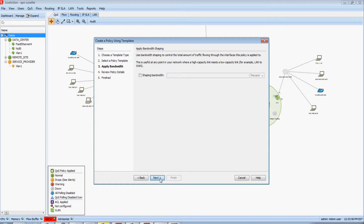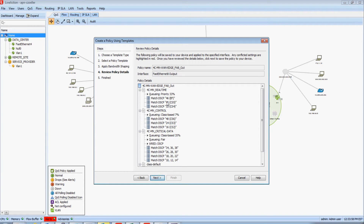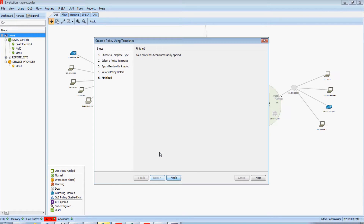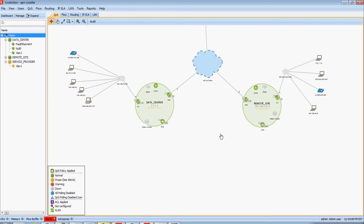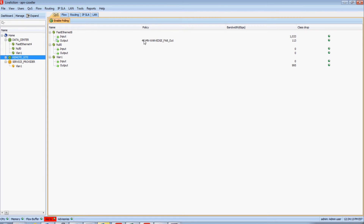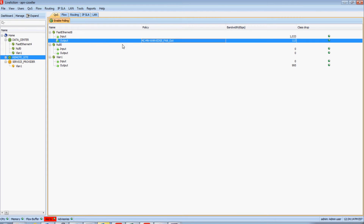I'll click next. I won't implement a shaper, and here is what that policy will look like. I'll then click next and LiveAction is now deploying that best practice template to my device. Now that that has been deployed, if I double-click on this device, I can now see that my best practice configuration has been applied to the output side of my WAN interface.